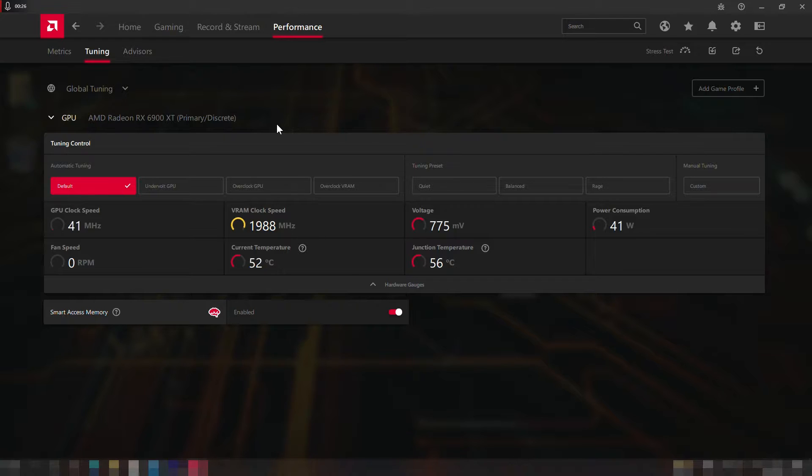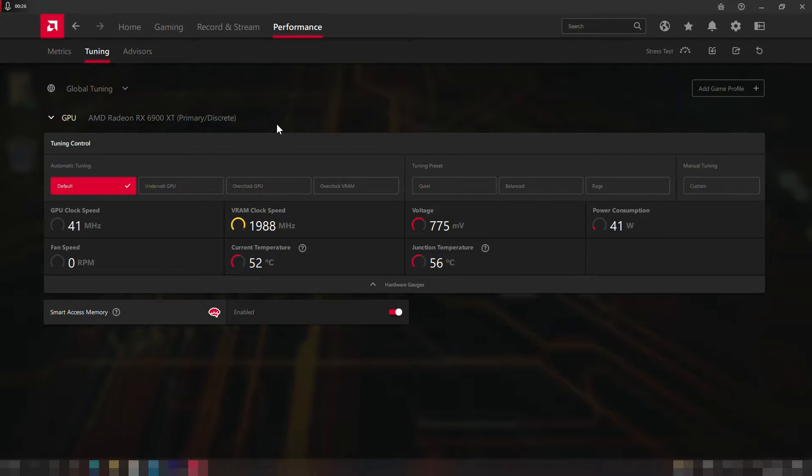Please note that the first time you go to this tuning tab you would have to agree that overclocking is at your own risk, so just accept that and you will be in.